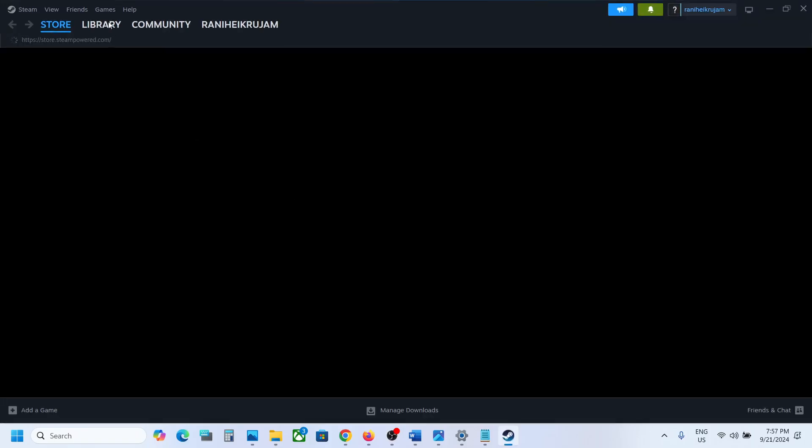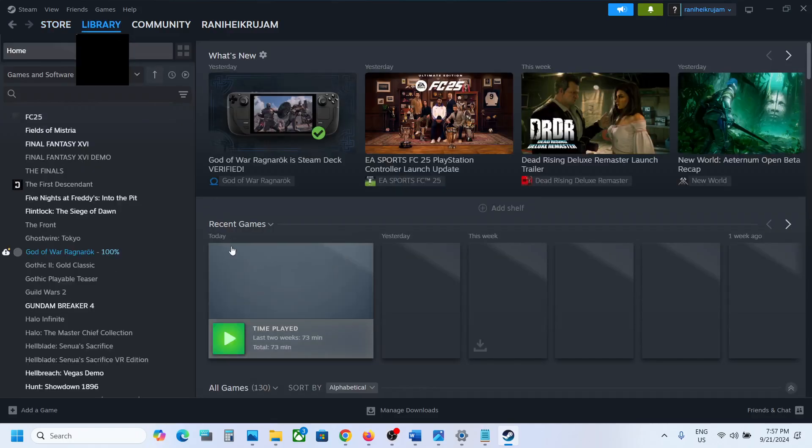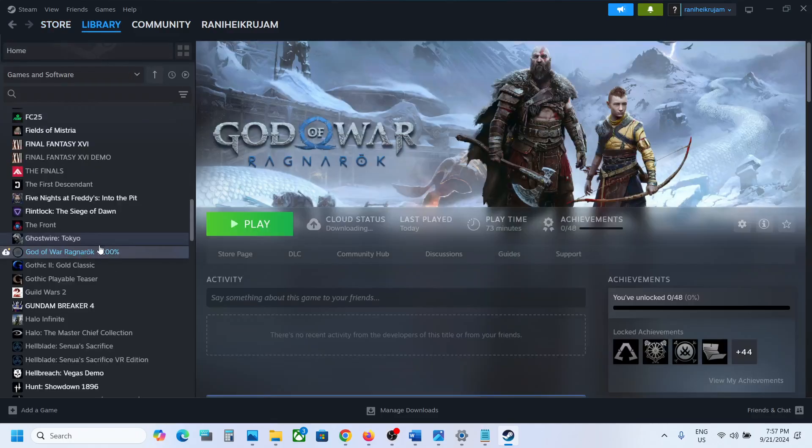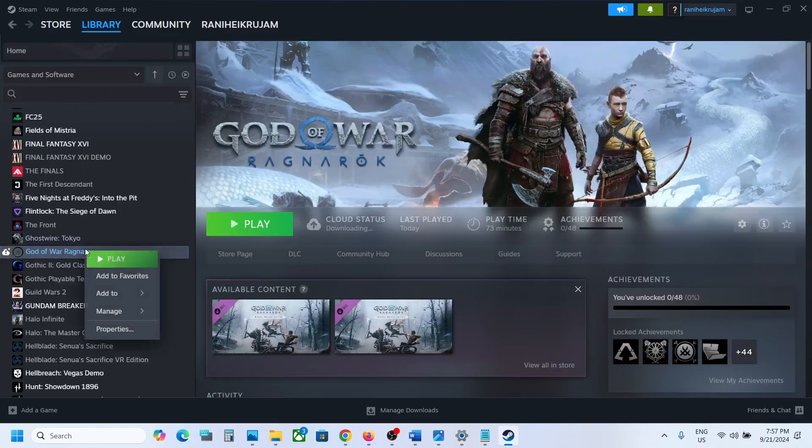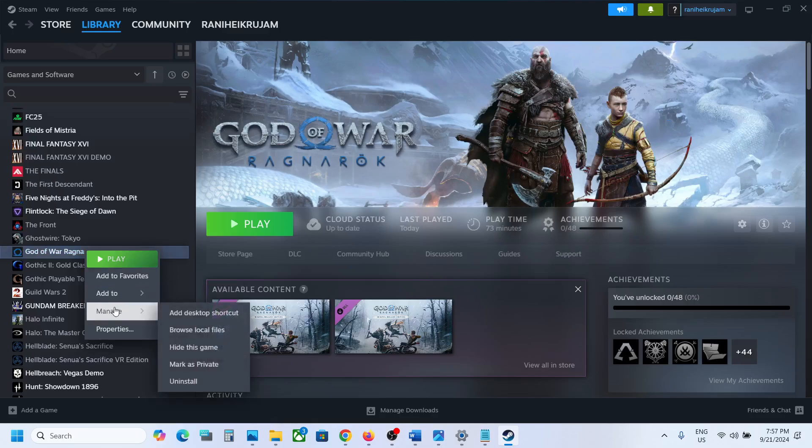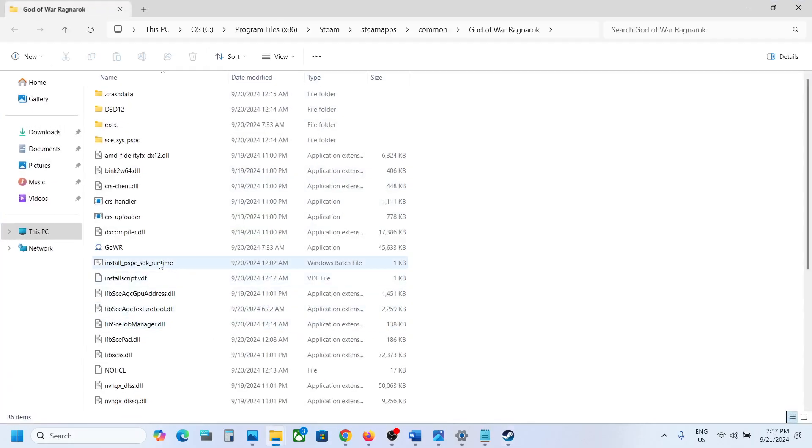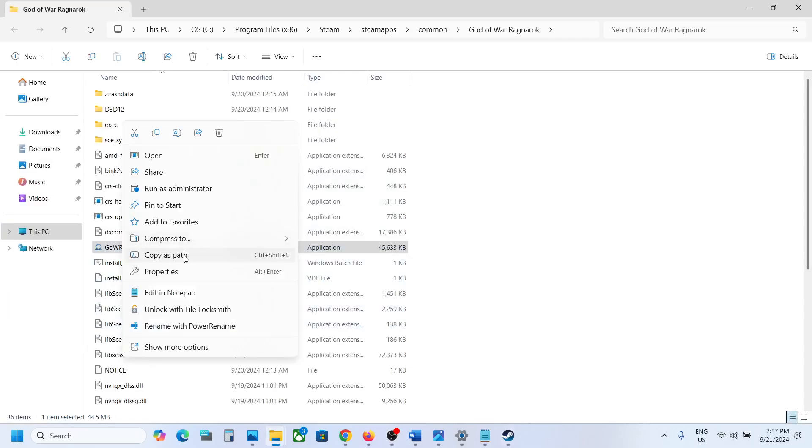Once Steam is up and running, go to library, then make a right click on the game. Select manage. Now click on browse local files, then make a right click on the game.exe file. Select properties.